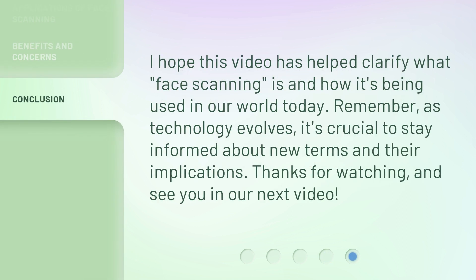I hope this video has helped clarify what face scanning is and how it's being used in our world today. Remember, as technology evolves, it's crucial to stay informed about new terms and their implications. Thanks for watching, and see you in our next video.